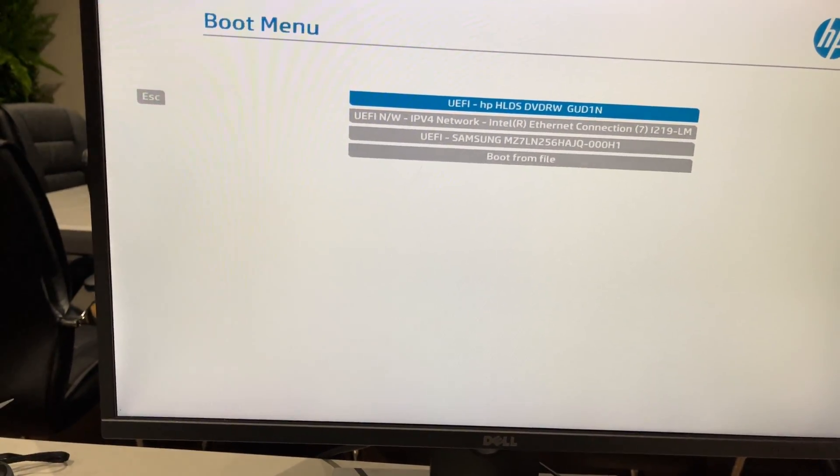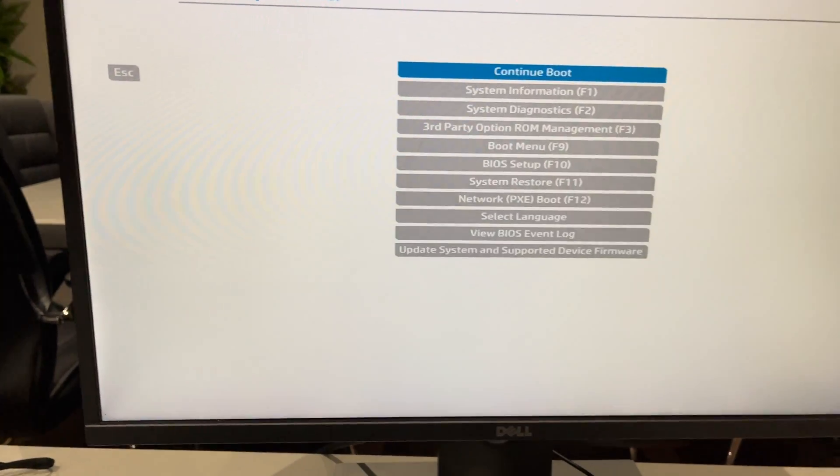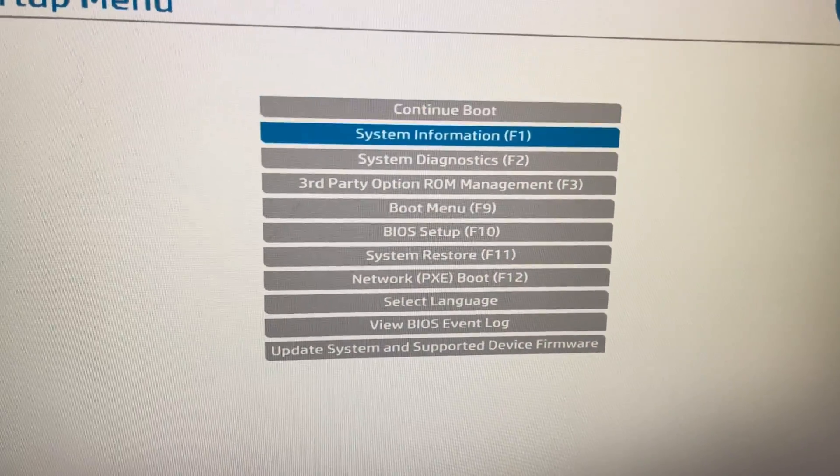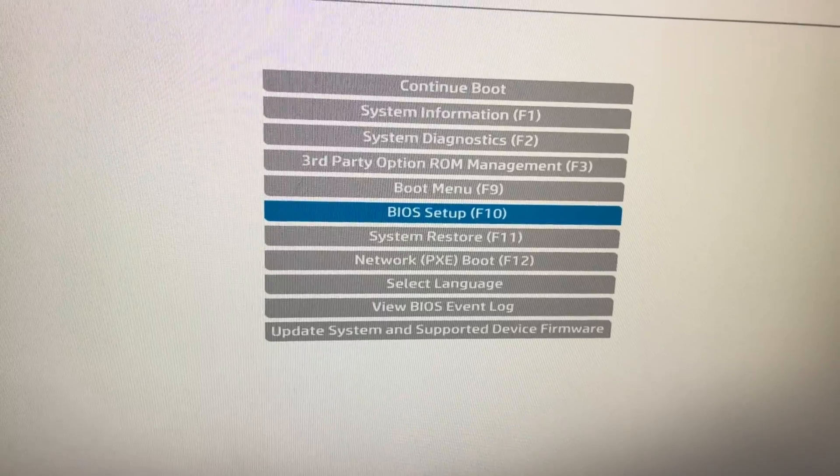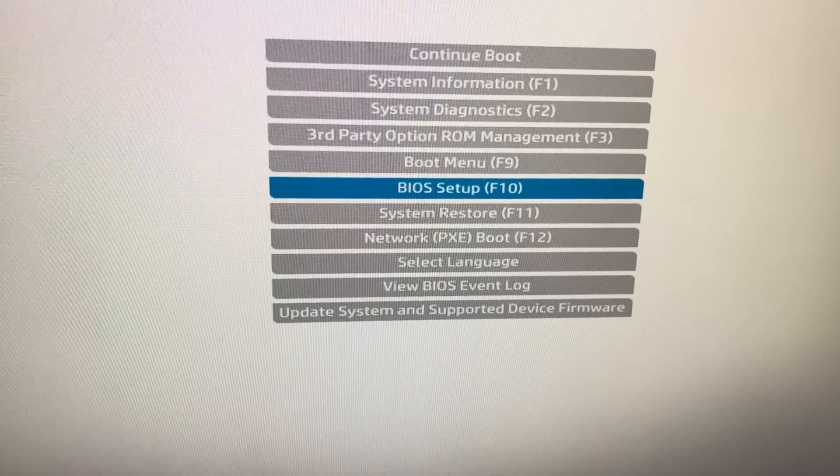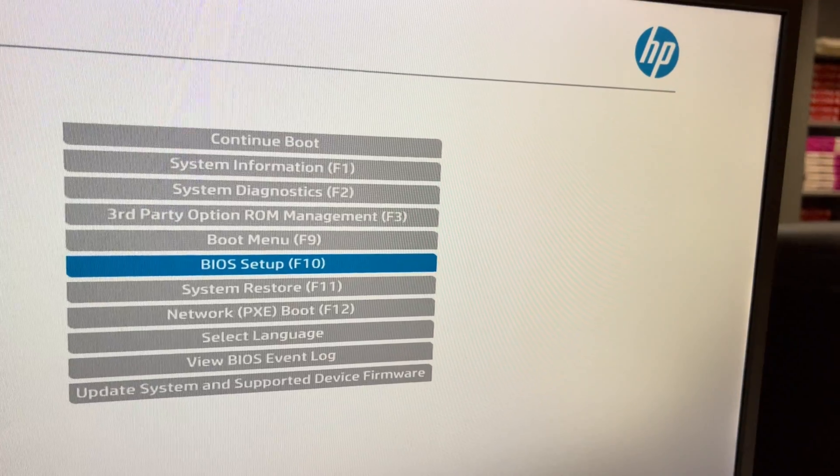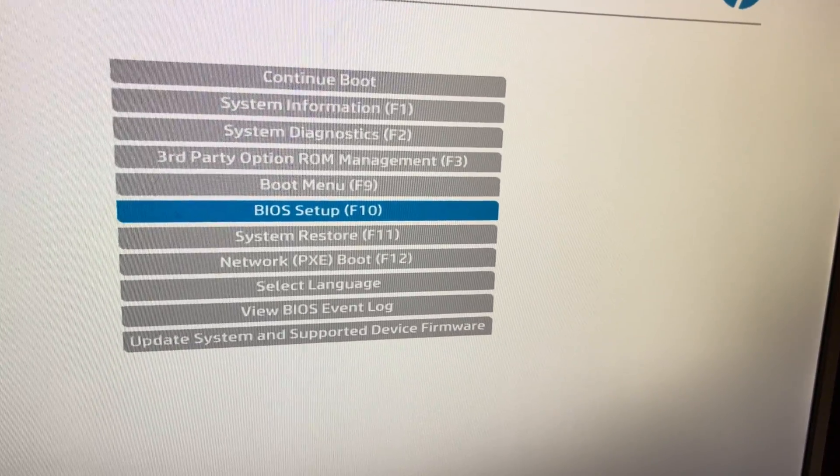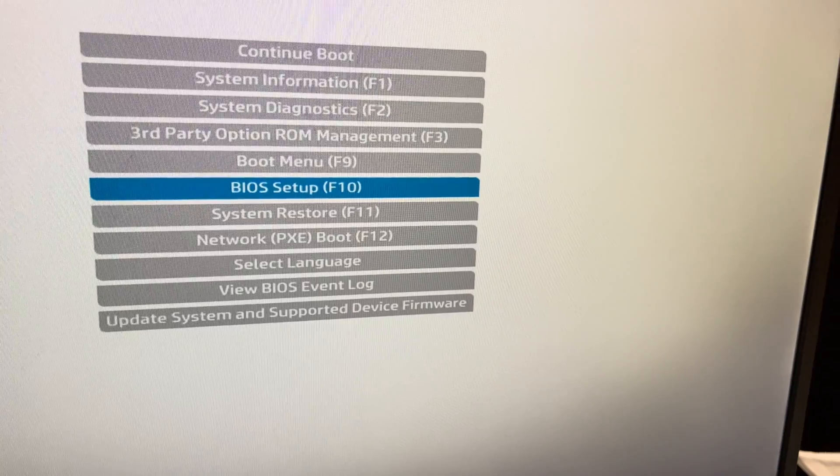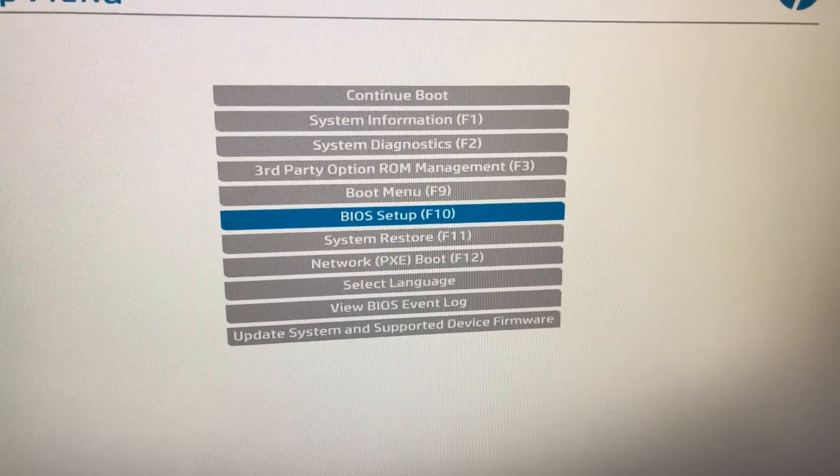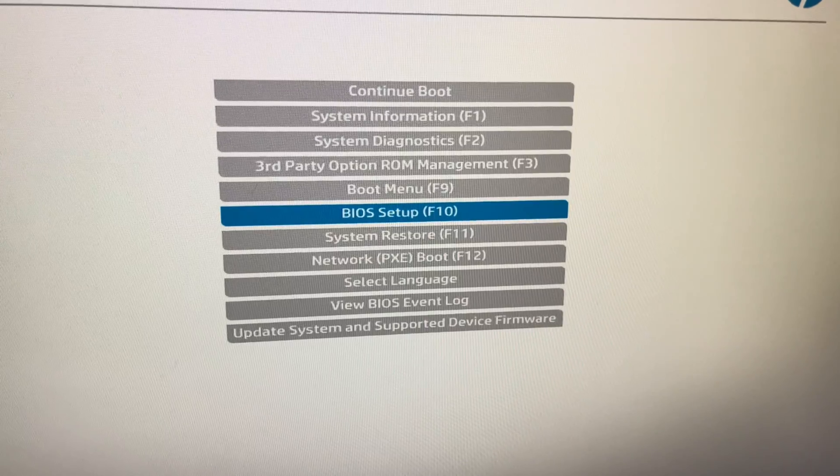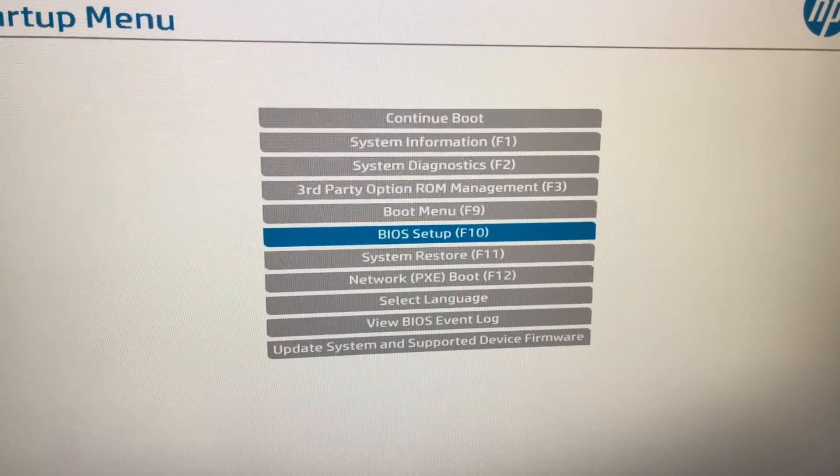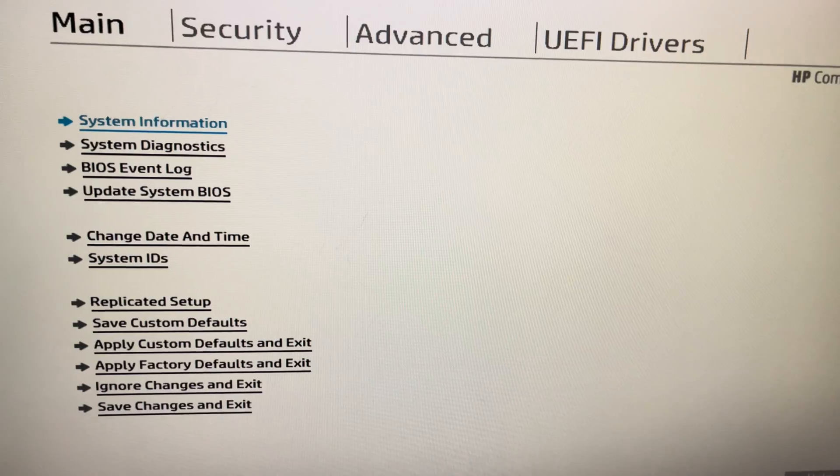I'm going to go to the BIOS setup, so it was F10 that I needed to press. If you have a different model, this is for HP, but if you have a different model you'll need to choose different buttons: F2 for example, F9, F8. You'll need to search that online or check our video description for more information.